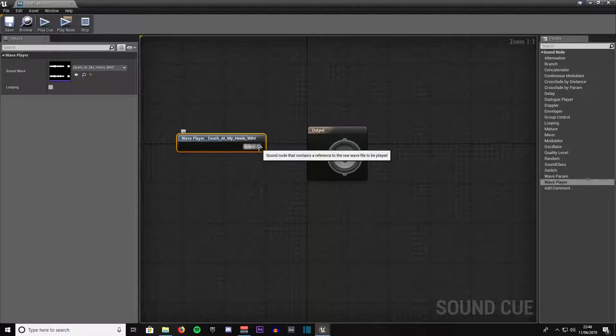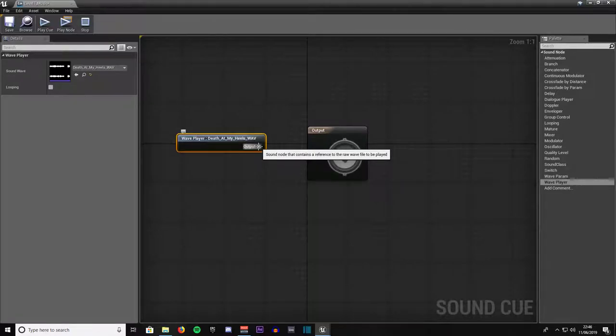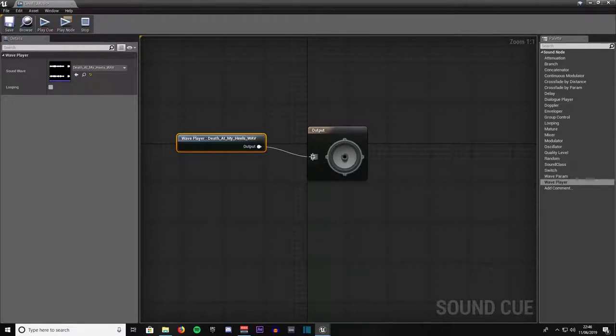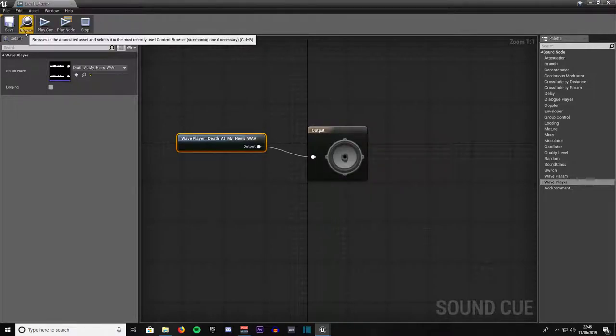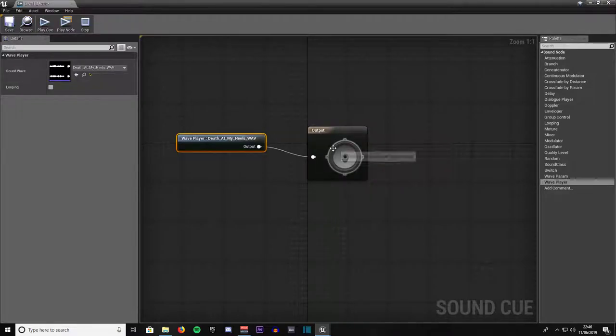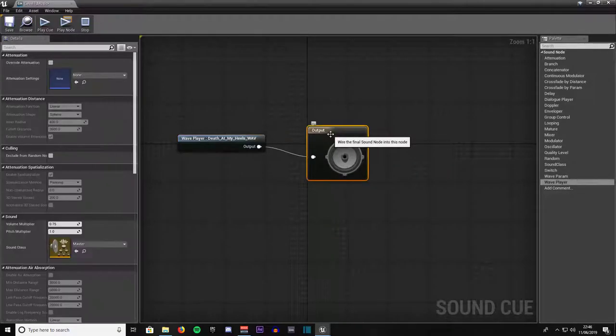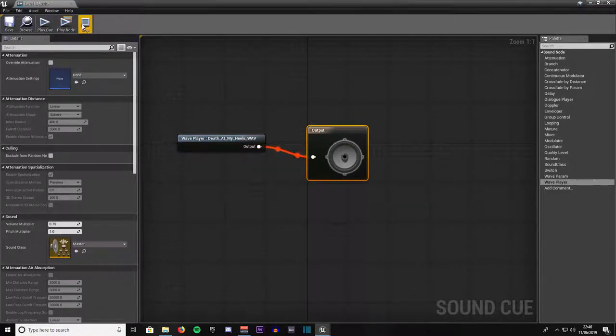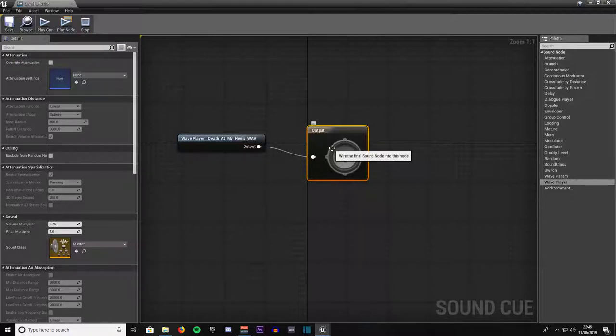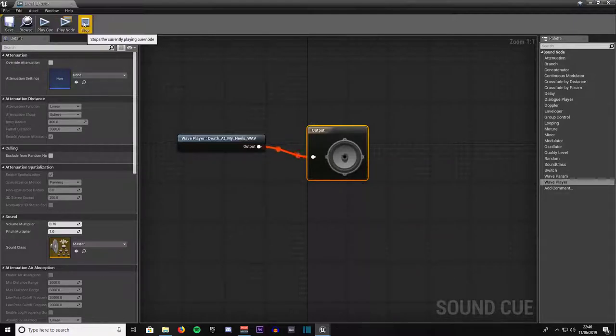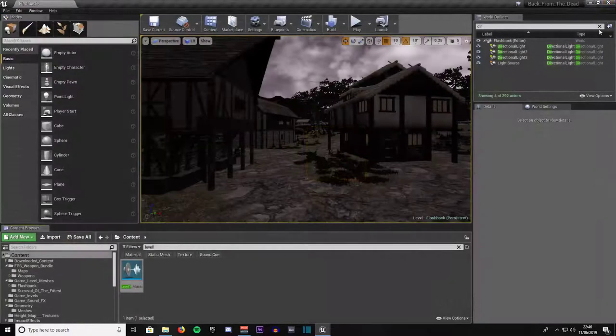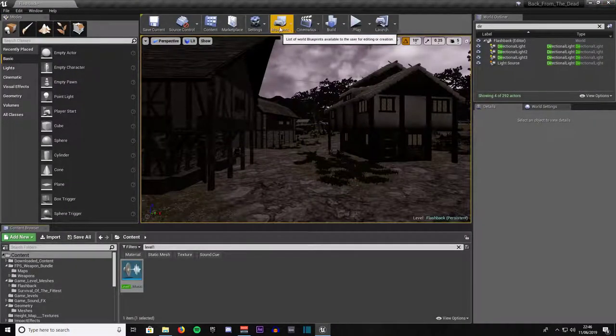We will zoom in. Drag this execution pin from the output, left click and drag and plug it into this execution pin. That should be good to go. If you want to play back your sound, highlight the output and come here play cue, or you can double click on output and it will play. You can stop it up here. So we give that a save and close it down.